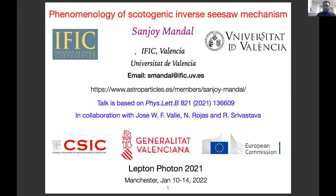The next speaker is Sanjoy from IFIC and the University of Valencia. I'll talk about the scotogenic inverse seesaw mechanism and some of its important phenomenology, based on a paper in collaboration with Professor Jose Valle, Nicholas Rogers, and Rav Srivastava.